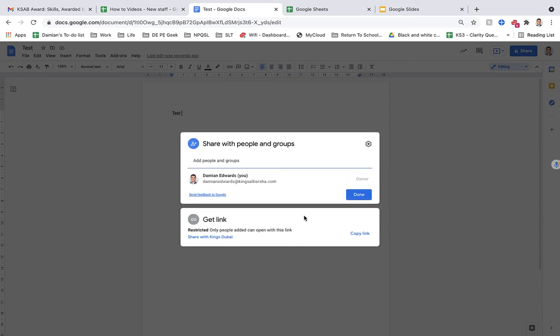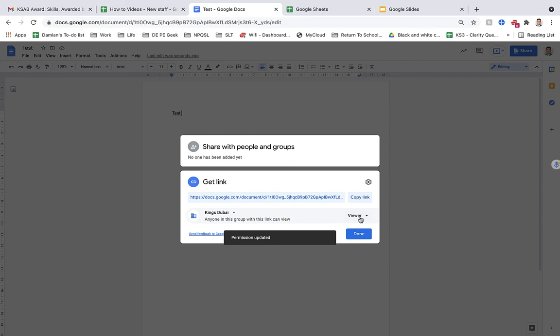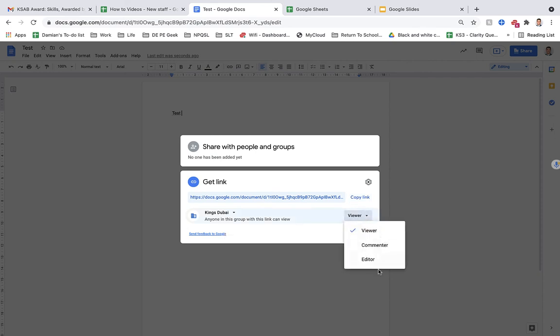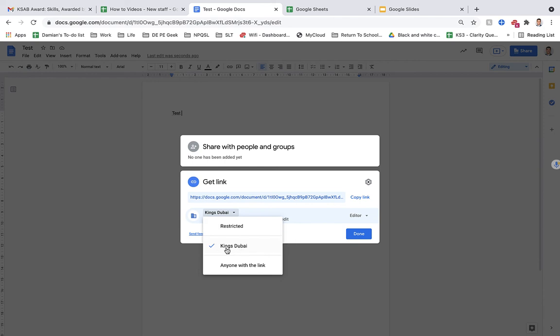Another thing you can do is get a link. So if you want to put the link into an email, again, make sure that it's editable, viewer or comment. And with this bit, you want to change it to people with a Kings Dubai email, just people you let have it, or anyone with a link can edit. So if you're going to send it to a parent, you need this bottom one.